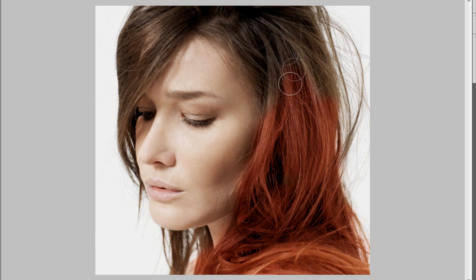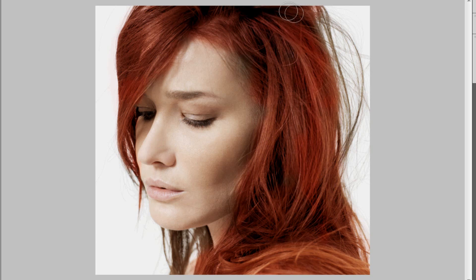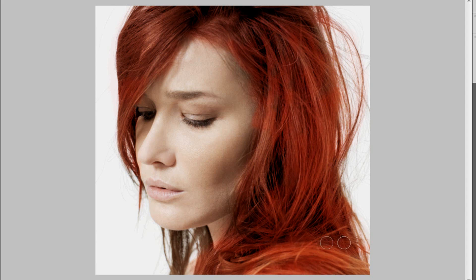Doesn't have to be too perfect. The sides are brushed down a little bit. Make it a little bit bigger and keep painting. Just keep painting until it looks about right so there really isn't any more brunette showing through.